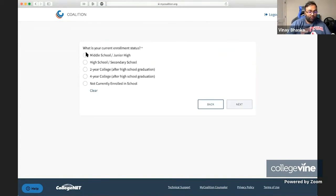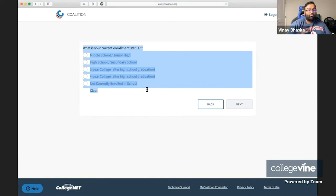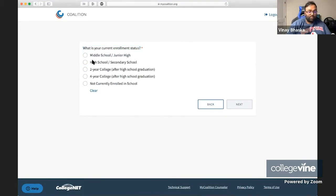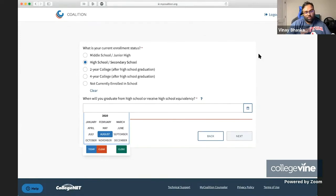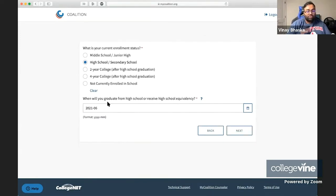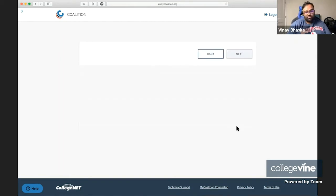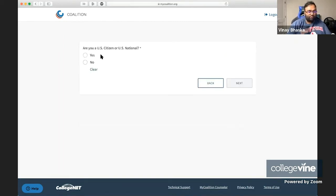First things first, they're going to ask about what your current enrollment status is. In this case, most of you in the audience are going to be high school students. You just select high school students. And then you pick when you're going to graduate. For the class of 2021, that's usually going to be June or May of 2021.